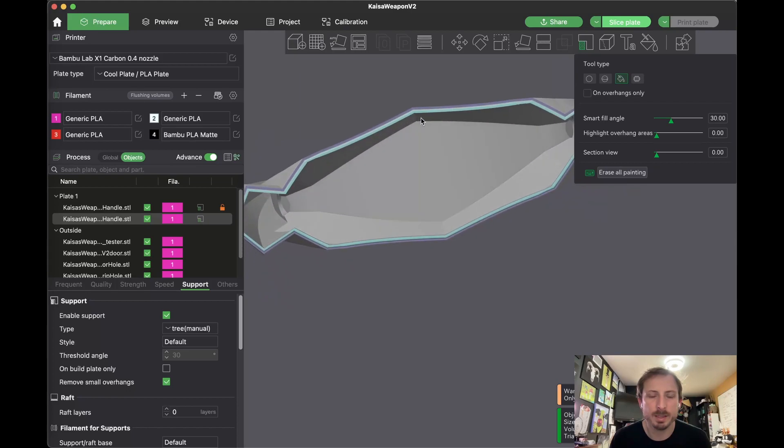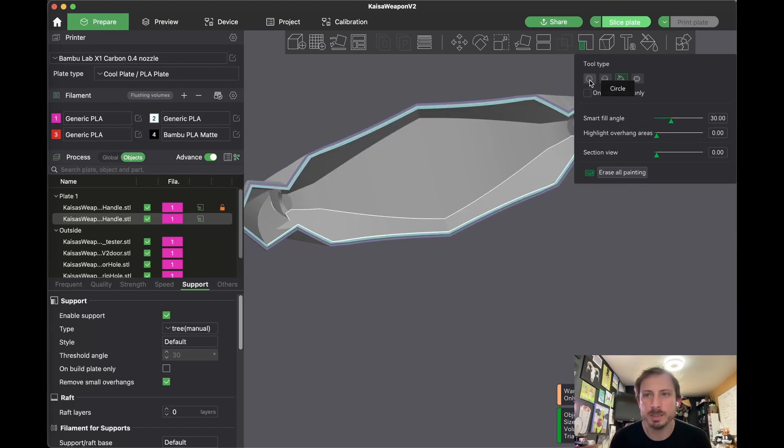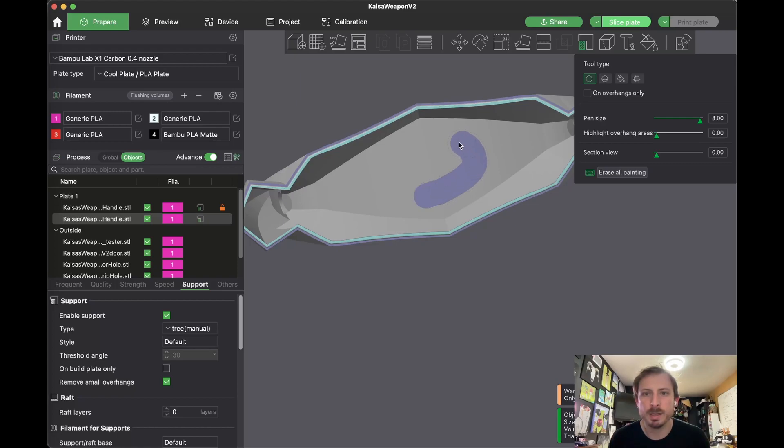And then up here, we probably need a little bit of support. Right, maybe that might be good enough. Something like that.